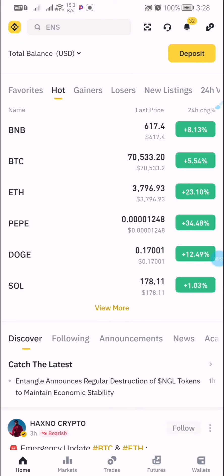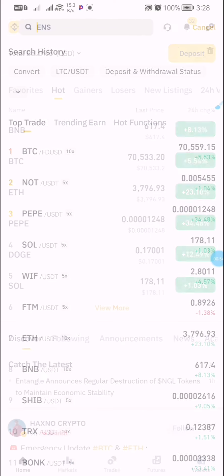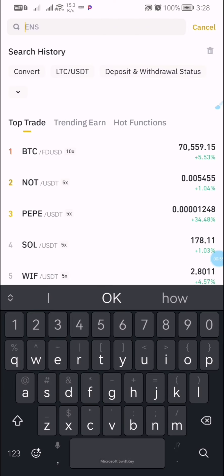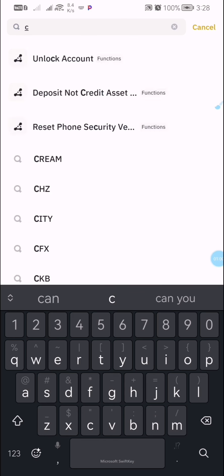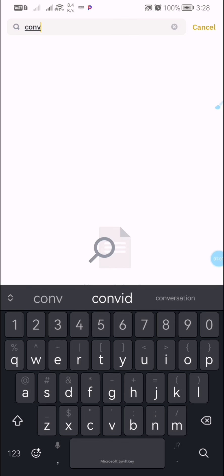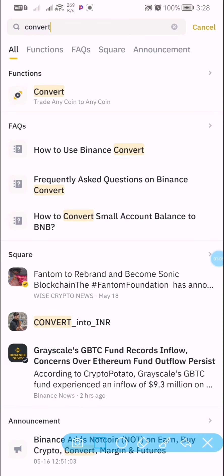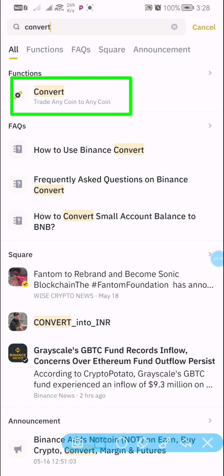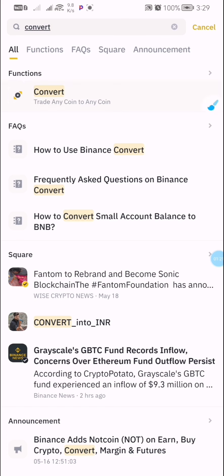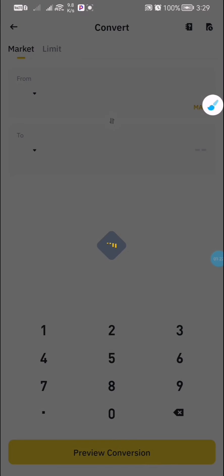Once you are done purchasing your USDT, the next thing is to come to the area that says 'Convert.' To locate Convert on Binance, just type 'convert' in the search bar and click the search button. You'll see the Convert option appear — just click on it.